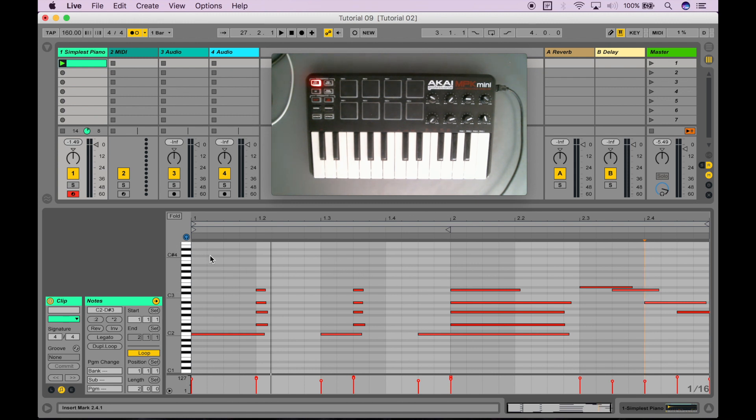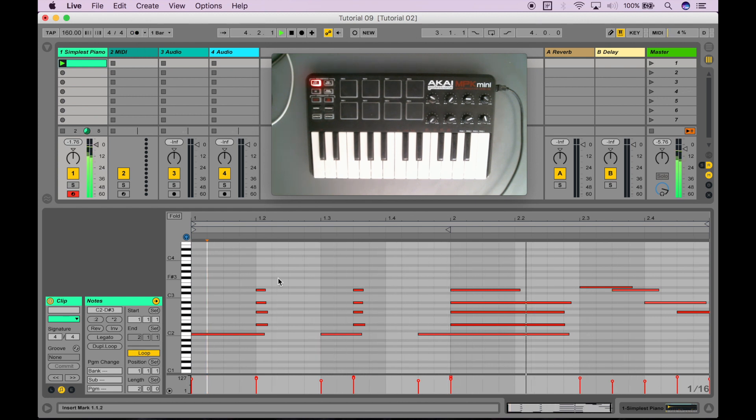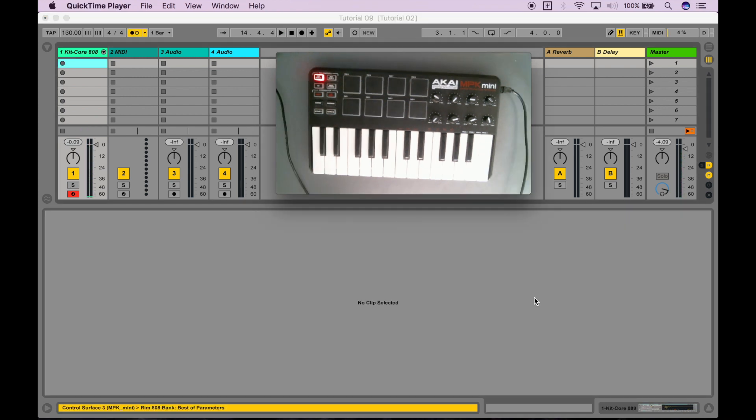So let's try it out. If I press play. Don't turn off the metronome.